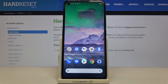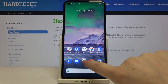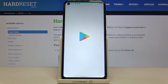Hi everyone. Here we've got the Nokia 3.4, and let me share with you how to update apps on this device. First, make sure that you've got an internet connection. The best option is to choose the Wi-Fi option, and then we can enter the Play Store.